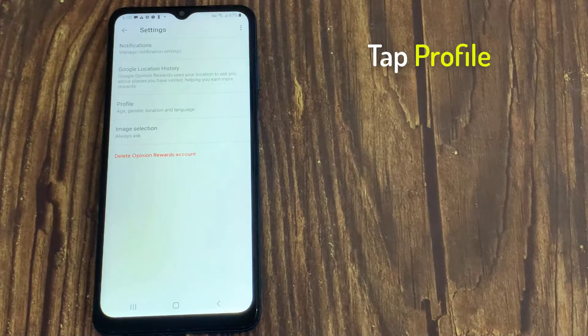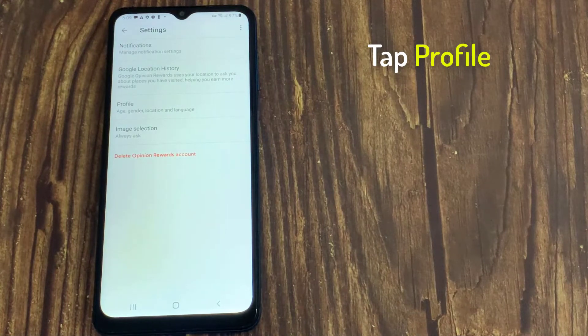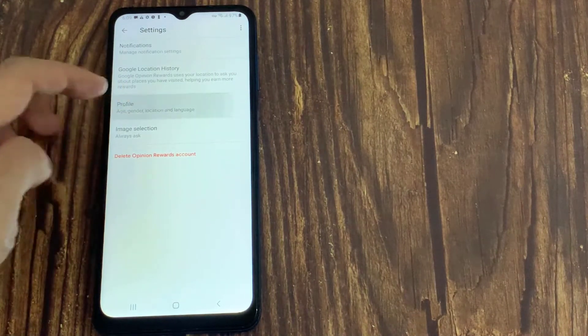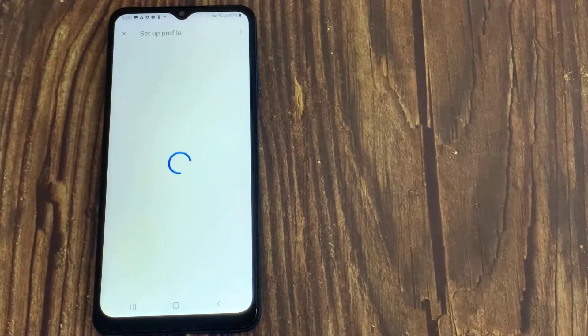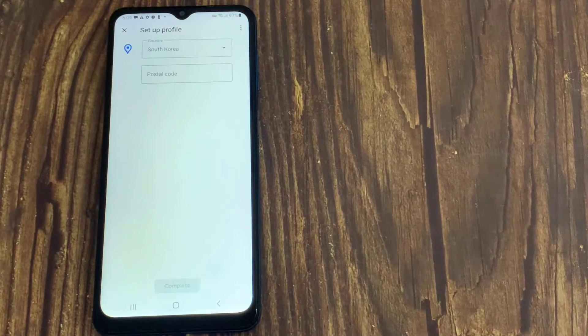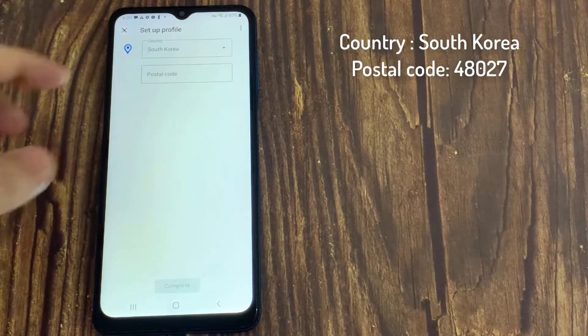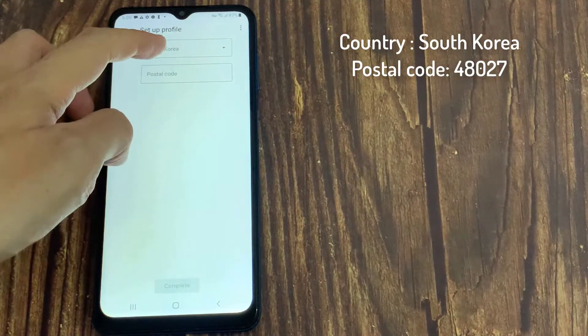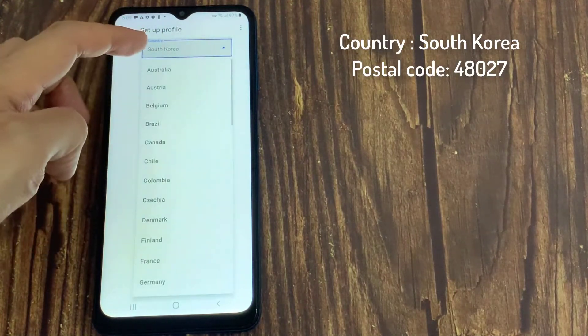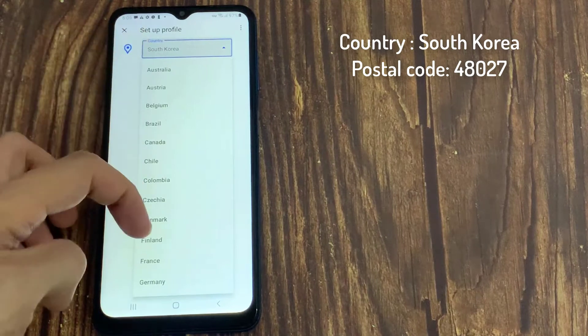Tap on profiles. After that, you have to select your country. So I'll select South Korea.